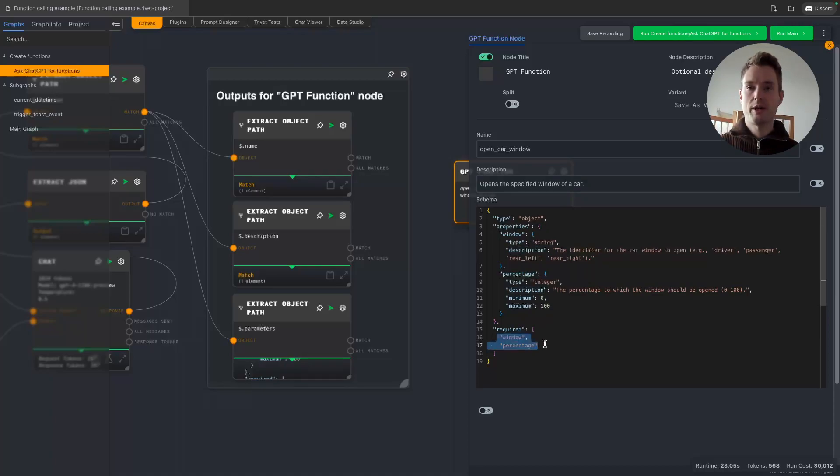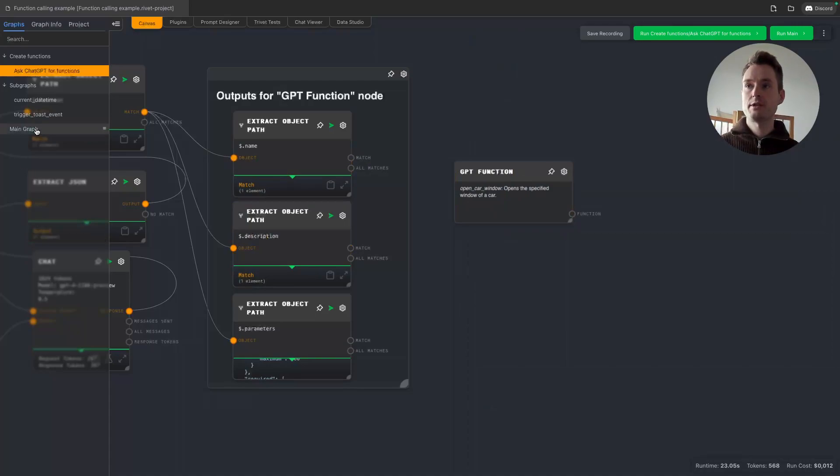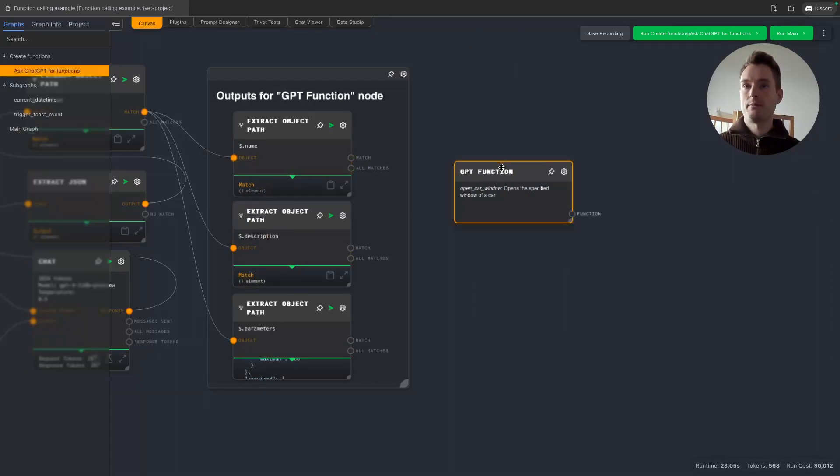It also tells us what the required fields are, so both window and percentage must be set for the function to work, which makes sense. Okay, now we could use this in the graph I will show you now. So let's actually do that.